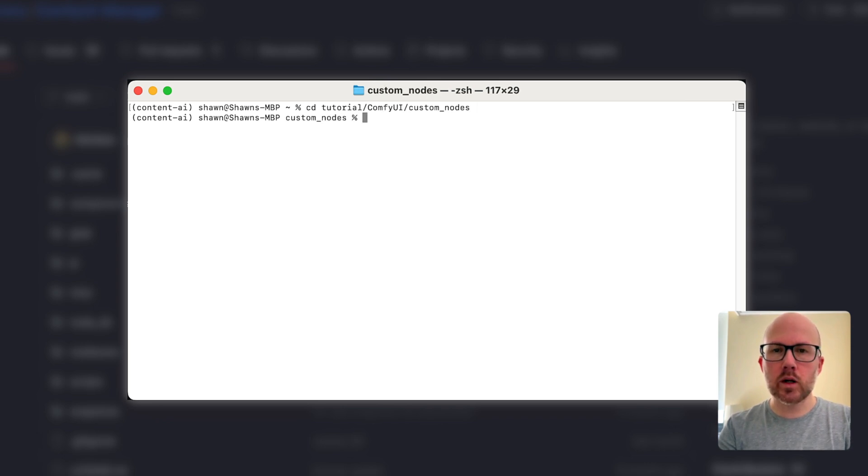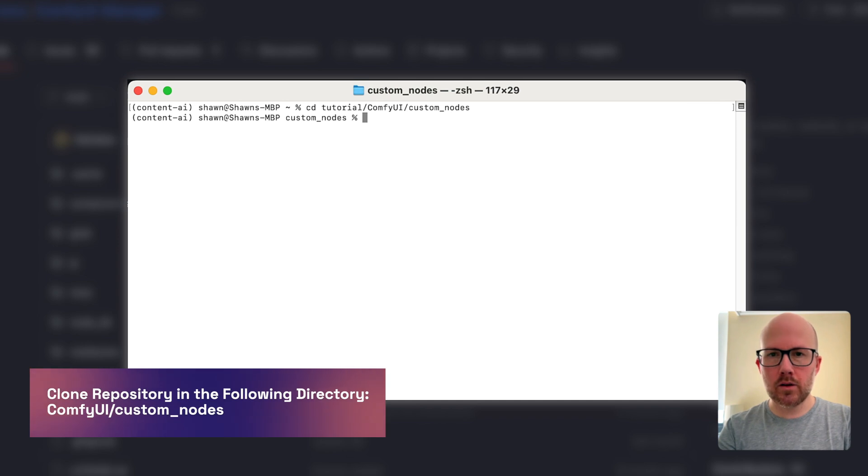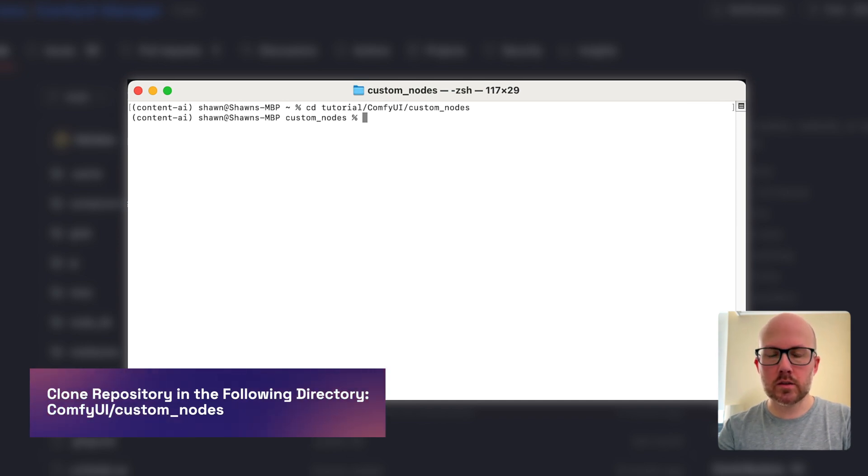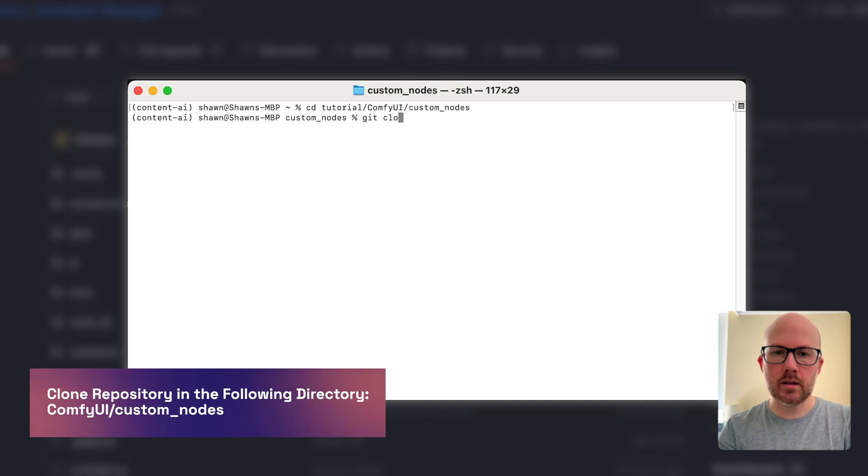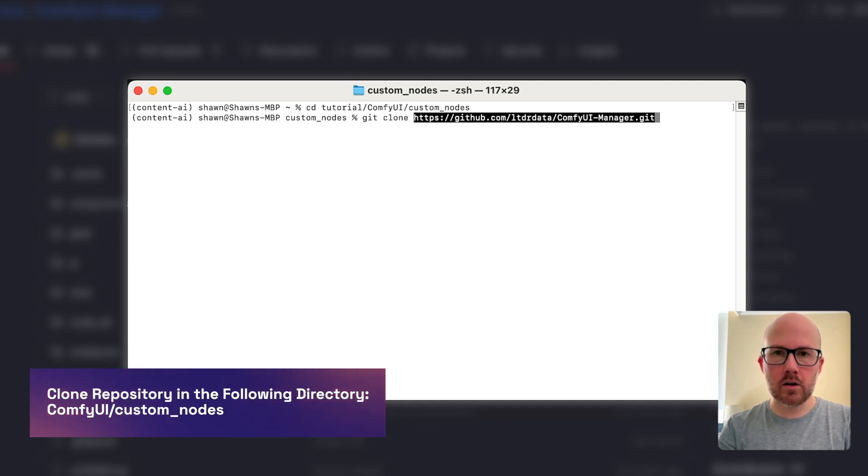Once there, we're going to clone the ComfyUI Manager to this directory. To do that, type git clone and paste the URL we copied.